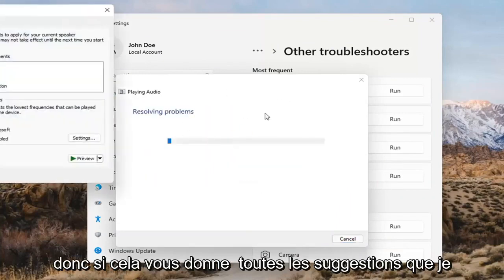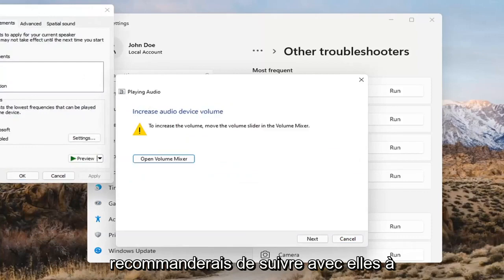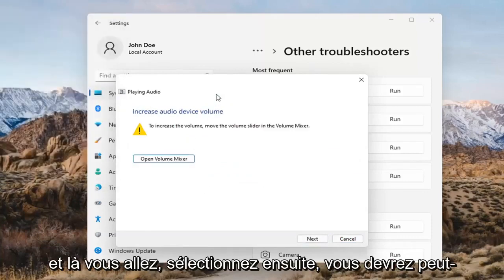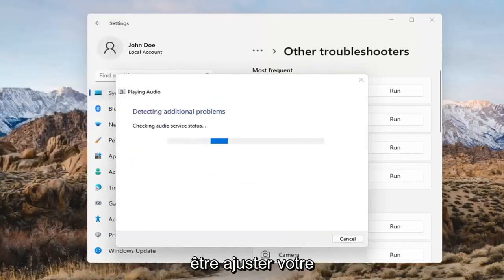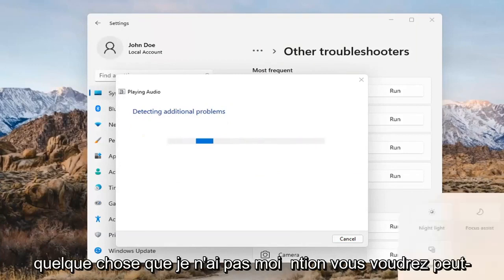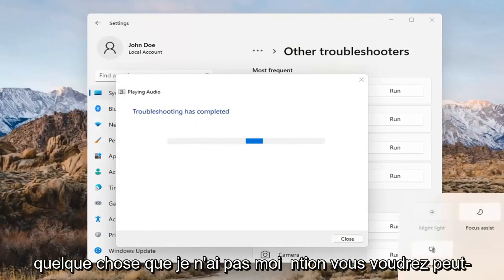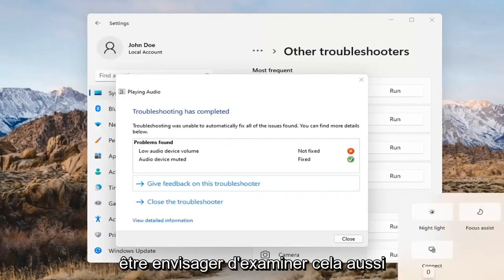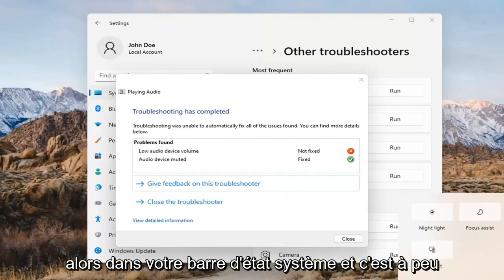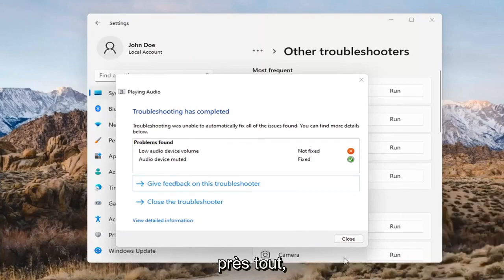If it gives you any suggestions, I'd recommend following along with them on the screen. Select Next. You might have to adjust your sound volume down in your system tray as well — that's something I didn't mention, so you may want to consider looking into that too. And that's pretty much it, guys.